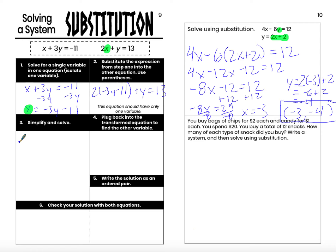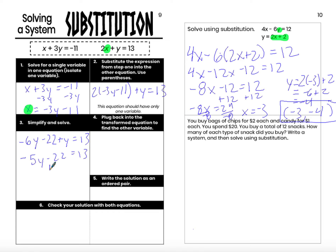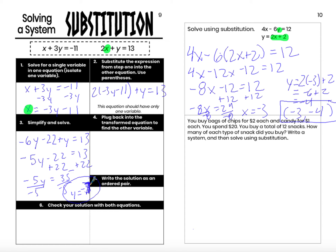Make sure the parentheses are there and check your distributive property really carefully. 2 times negative 3y is negative 6y, and 2 times negative 11 is negative 22, plus y equals 13. That gives me negative 5y minus 22 equals 13 — a two-step equation. Negative 5y equals 35, so y equals negative 7. 35 divided by negative 5 is negative 7.